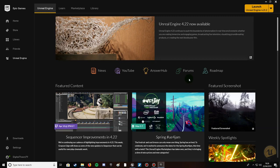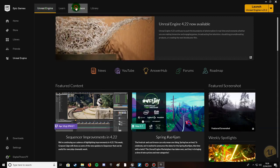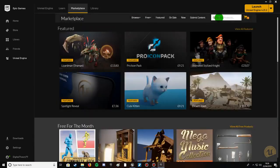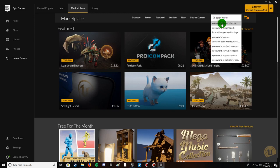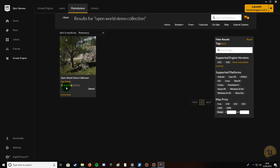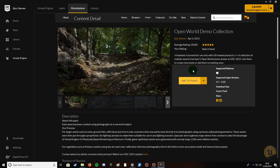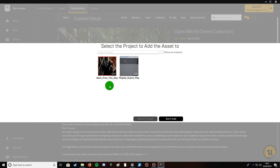First, get some free assets for the foliage. Open Epic Launcher, go to Marketplace, and search for 'Open World Demo Collection'. It should come up — click on it, it's rated nearly five stars and it's free. Click 'Add to Cart', then it'll be in your project files with no payment or credit card required.